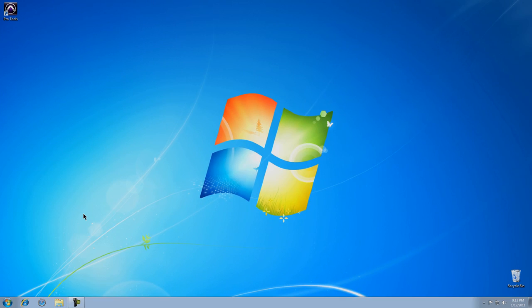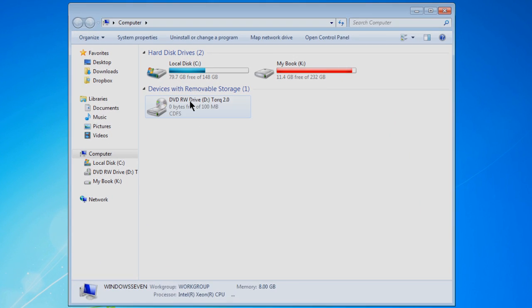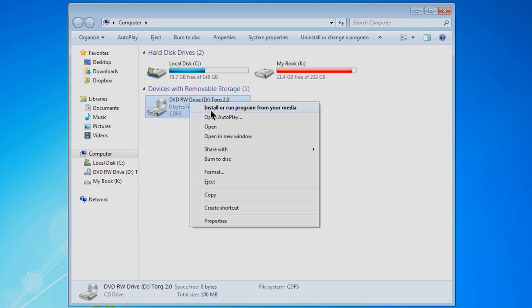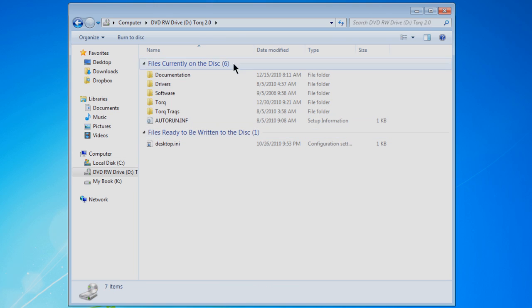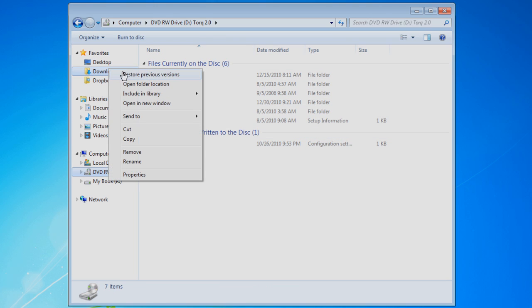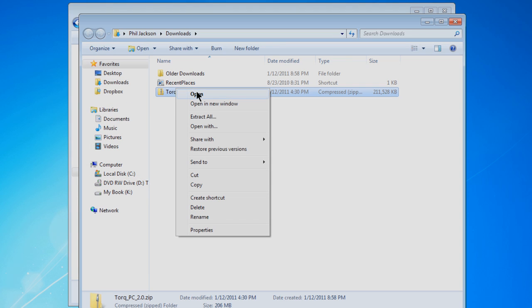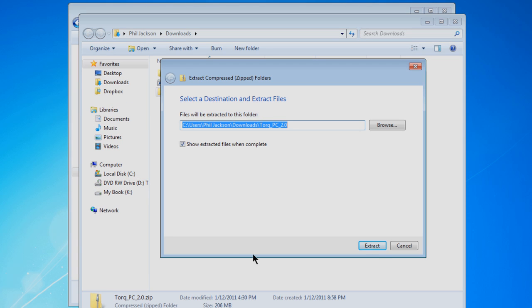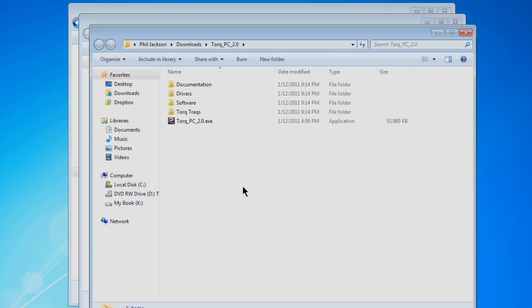I'm going to begin by opening up my computer. Whether you're installing Torque from a DVD like this, or whether you've downloaded the full installer or the demo installer, once you've extracted these files, the procedure is the same for both. As I'm already extracting, I'm going to use the downloaded files.